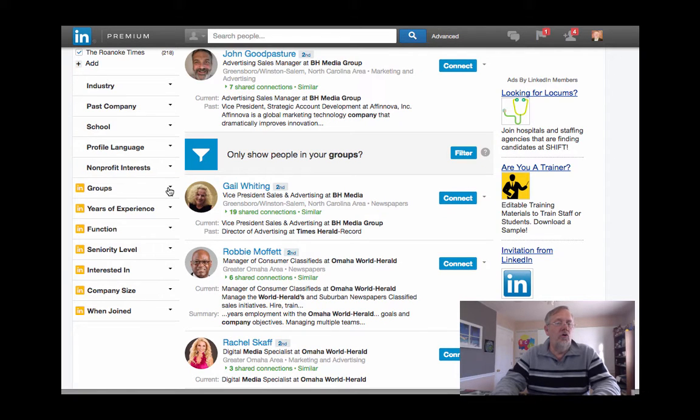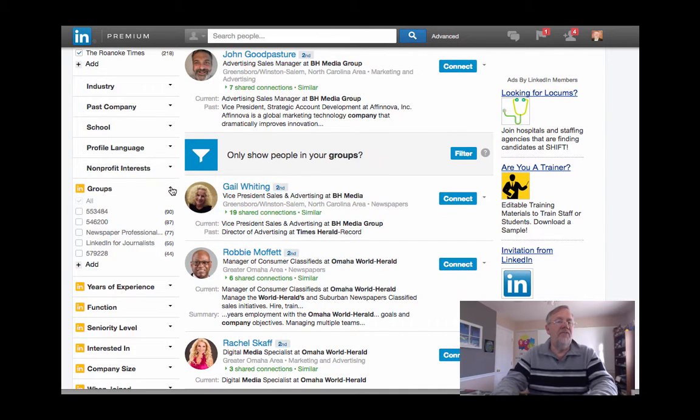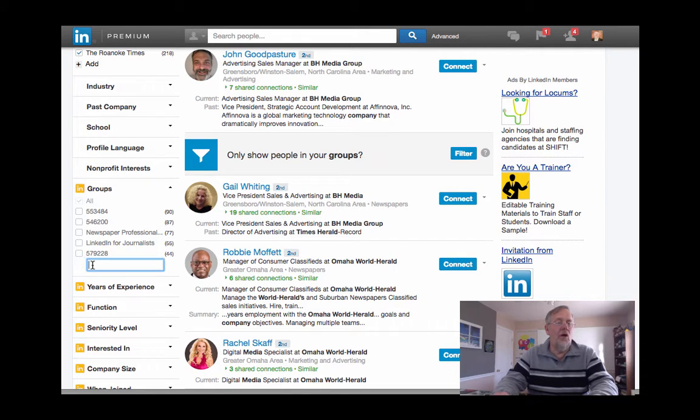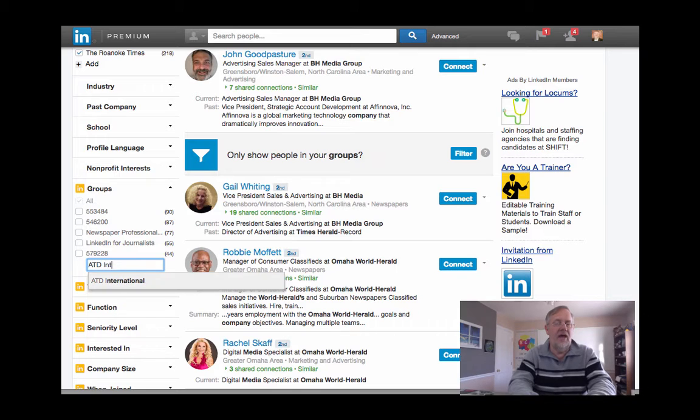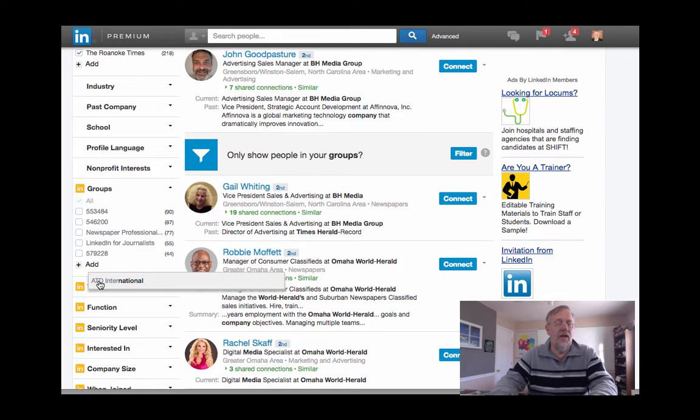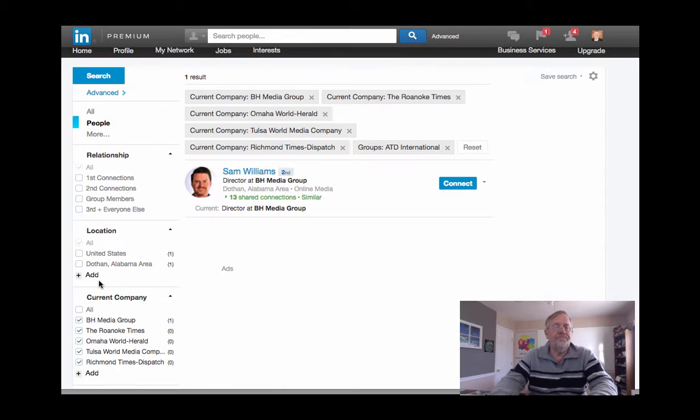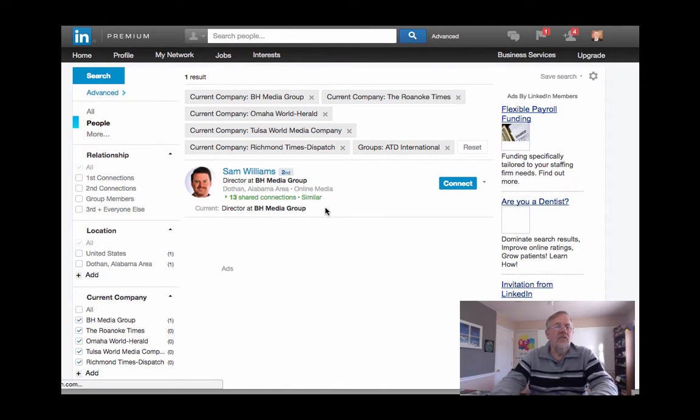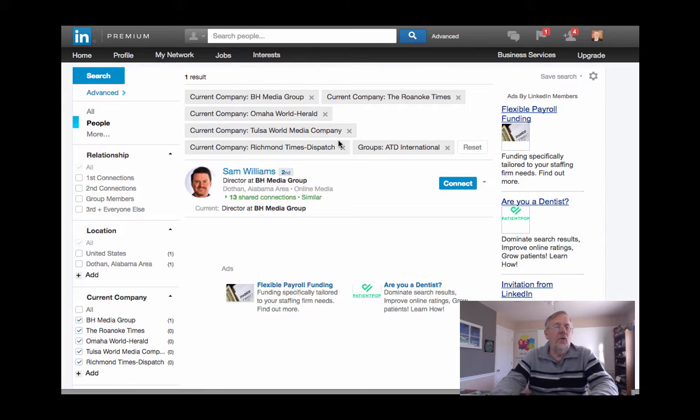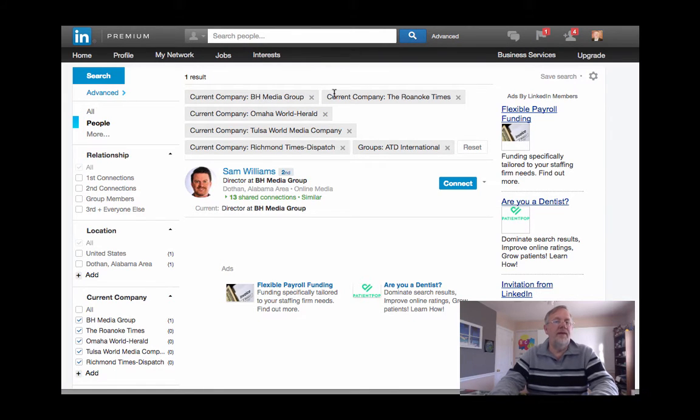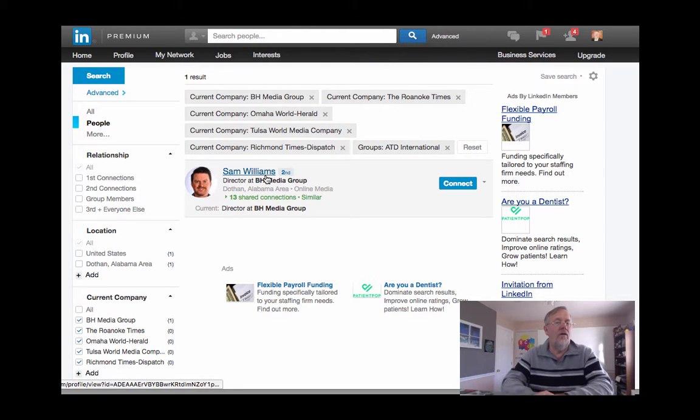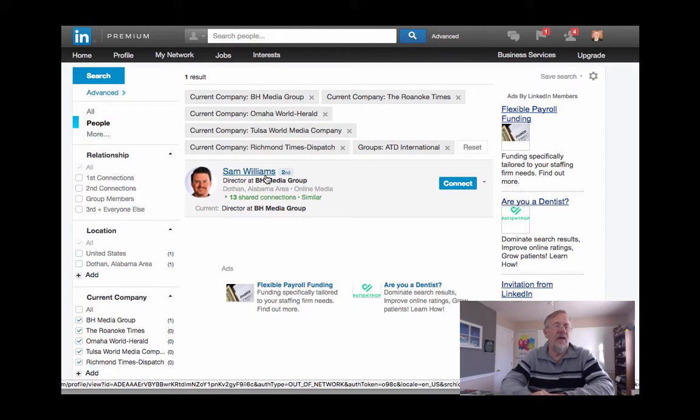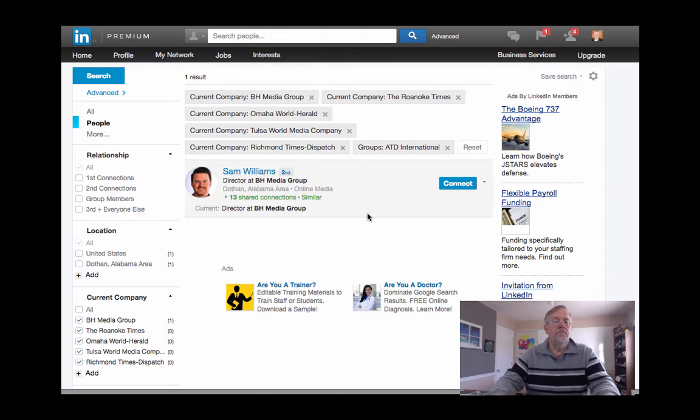So I'm going to hit this down arrow and I'm going to select one of my groups, one of my large groups. I'm in a group called ATD International - there it is right there in the list. So now I'm looking for employees of BH Media Group and the related companies who are also in the LinkedIn group ATD, and I found one: a gentleman by the name of Sam Williams.